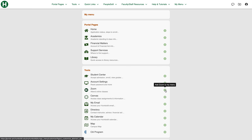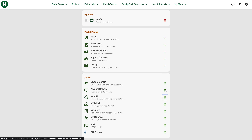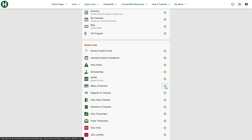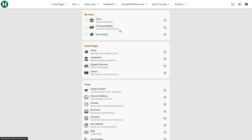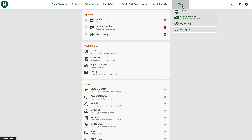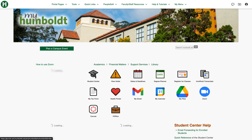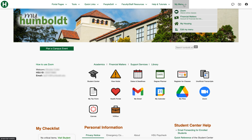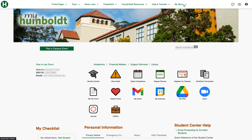Let's say I want to have Zoom, financial matters, and housing — I've added those to my menu. You can see them here, and there they are. Let's go back home by clicking this green circle here. My menu — there they are, so that's pretty handy.